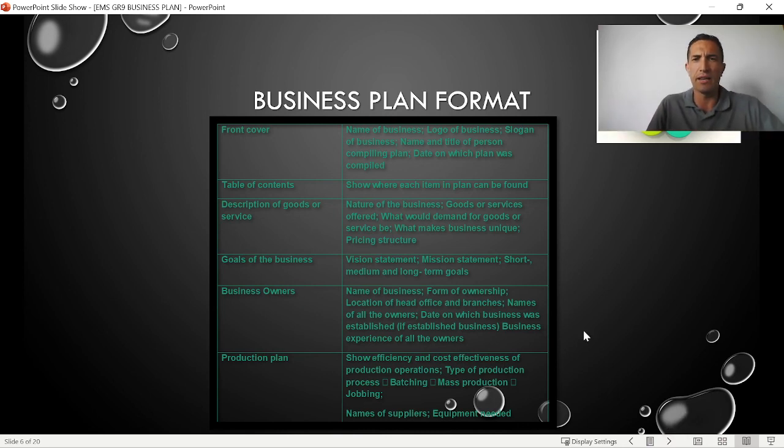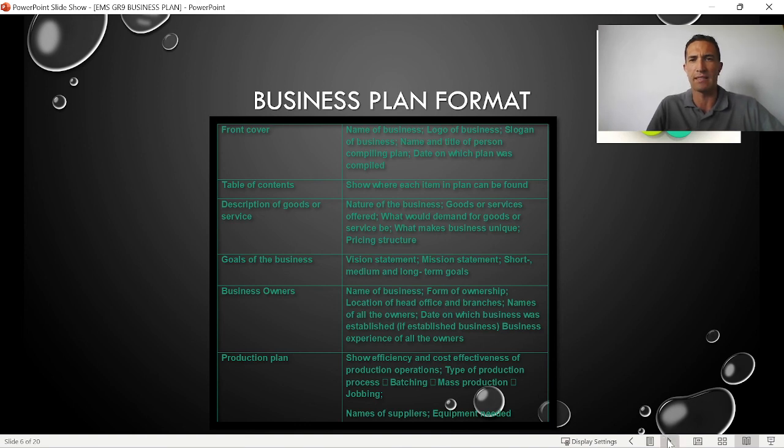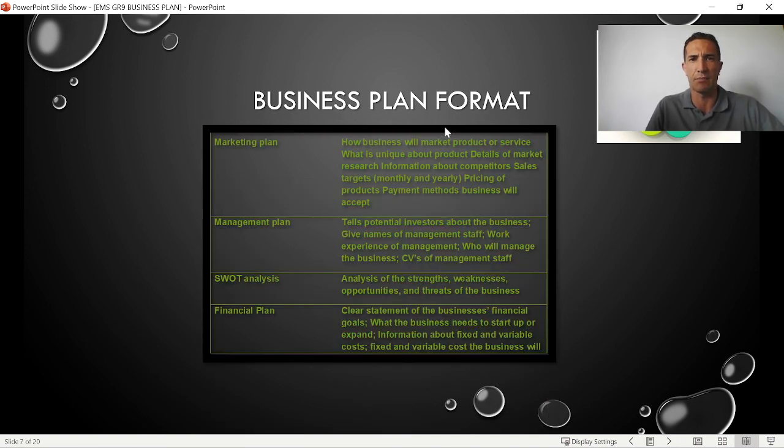In the next video, we will continue with the next slide on the business plan format.